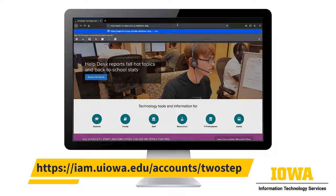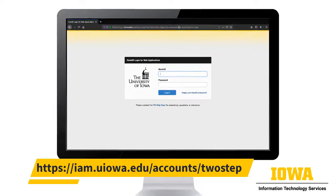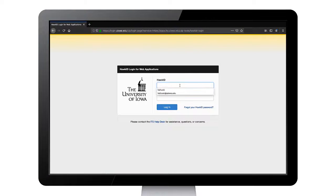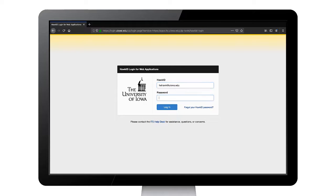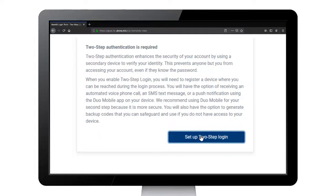On a computer, go to the URL on your screen. Keep your device handy because you'll need it again. Select the button that says Setup Two-Step Login.